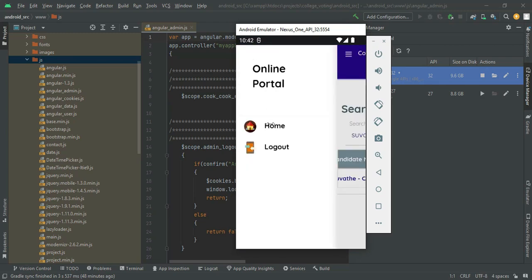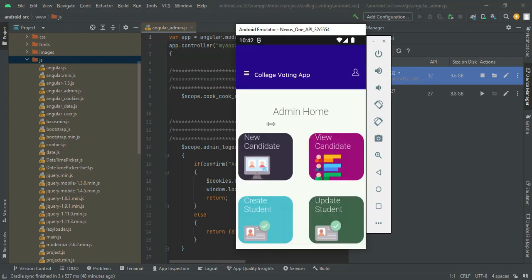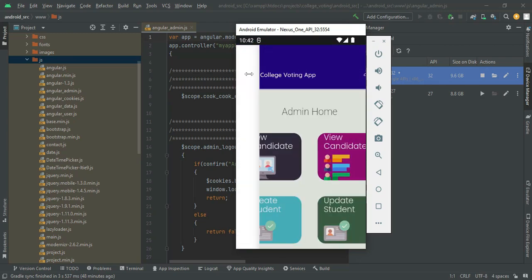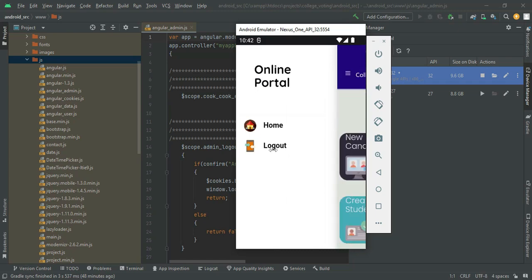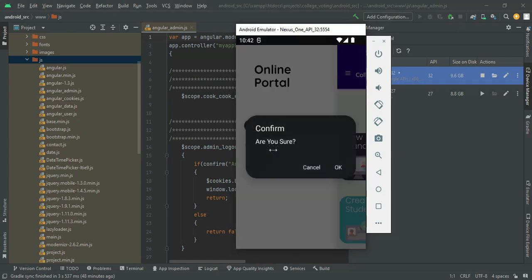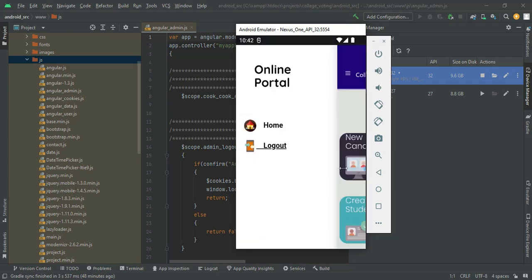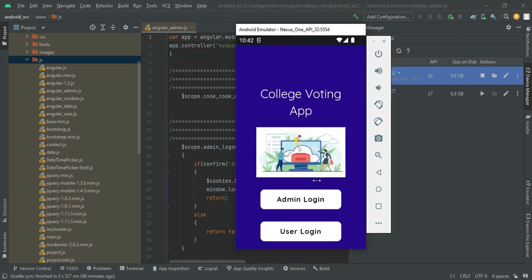Come back to the home page and log out of the admin module. Our demo is completed. Thank you.